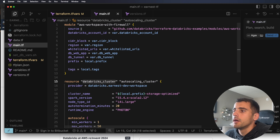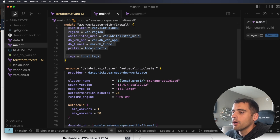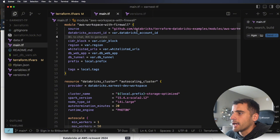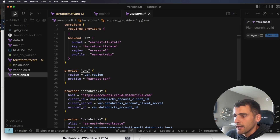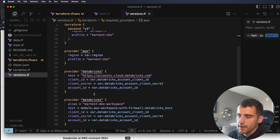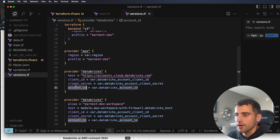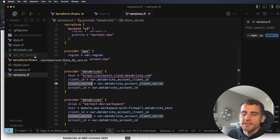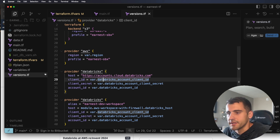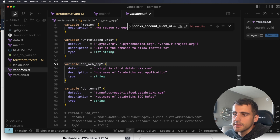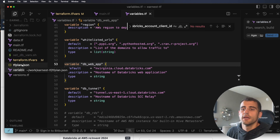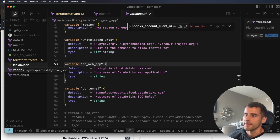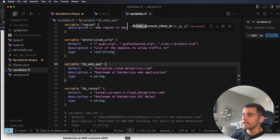Inside Cursor, in main.tf, you'll see our workspace-with-firewall module and a cluster resource I added. We need an account ID, and in versions.tf you'll notice we have two providers — we'll get into that shortly. We also need a client ID, client secret, and account ID. These are sensitive values; we created a service principal for this. I store them as environment variables in a .sh file, but you can use Terraform Cloud, GitHub Actions, or any secret store.